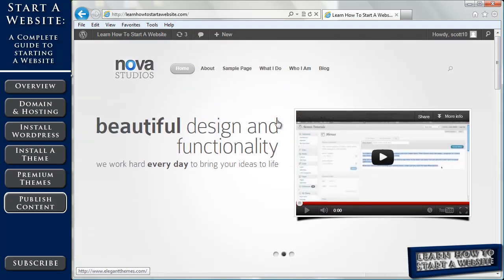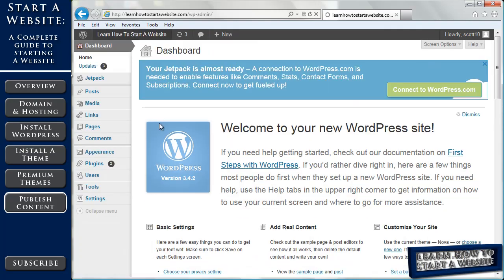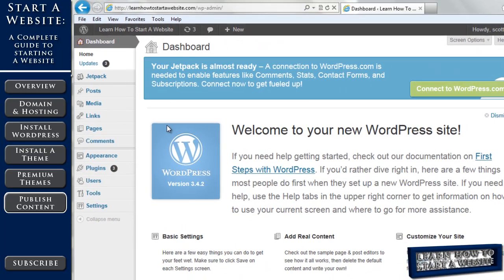So we're going to talk about two different things here. We're going to talk about some Nova theme specific features like the one we just did and we're going to talk about general WordPress themes and that's what we'll start with. So we're going to go back to our dashboard and there's two major things.